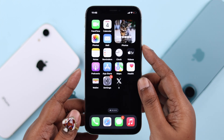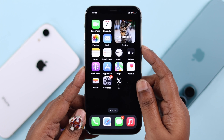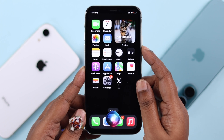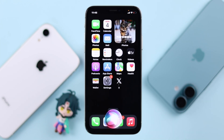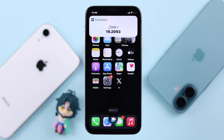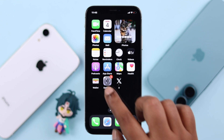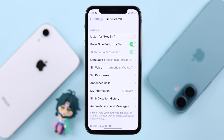Whenever you press the side button, Siri will wake up. Let me test if it works — what's the square root of 369? It's approximately 19.2093.